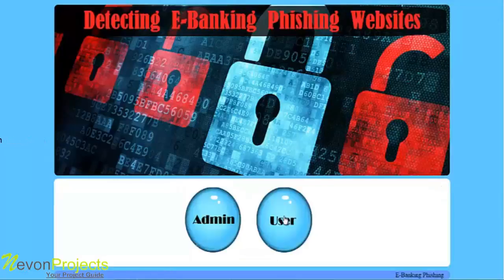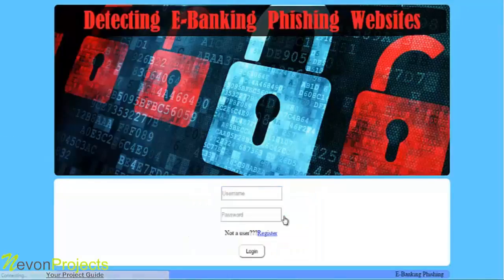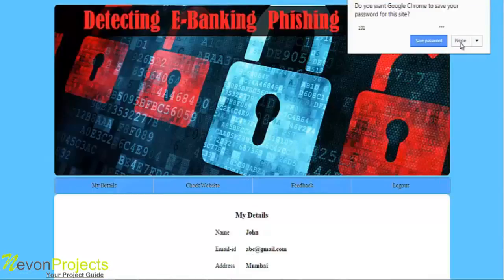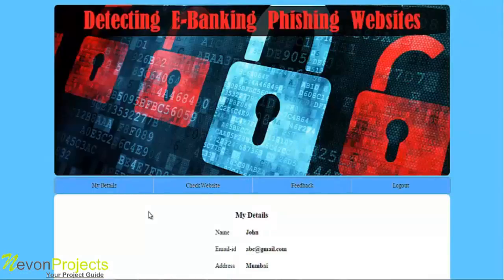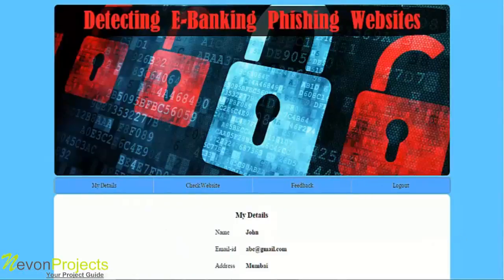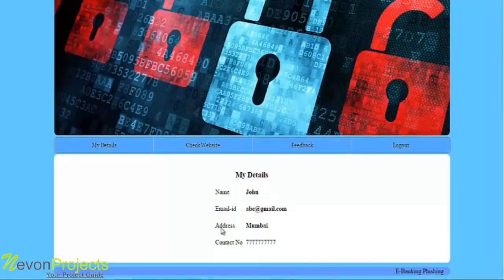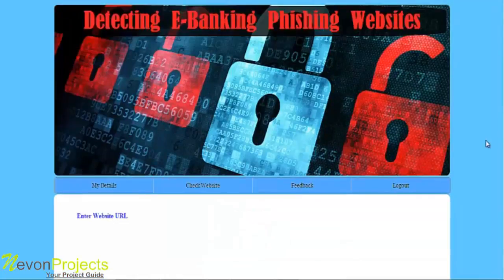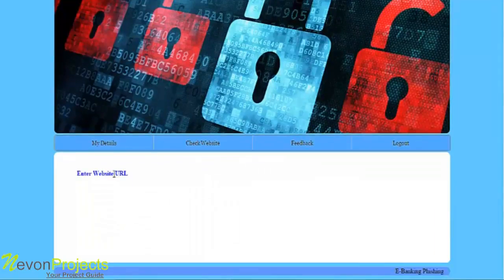Now let's login as a user into the system. As soon as the user logs in, these are the options available: my details, where the user can view their own details, and check website, where the user can check whether a website is blacklisted or not based on various criteria.